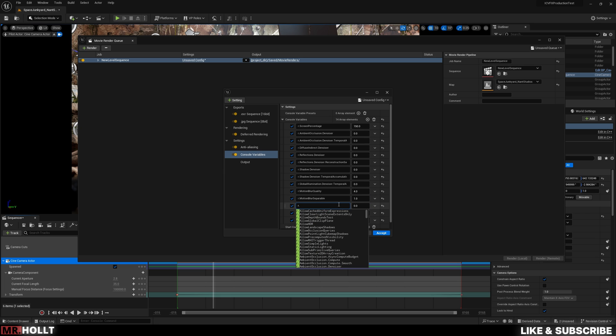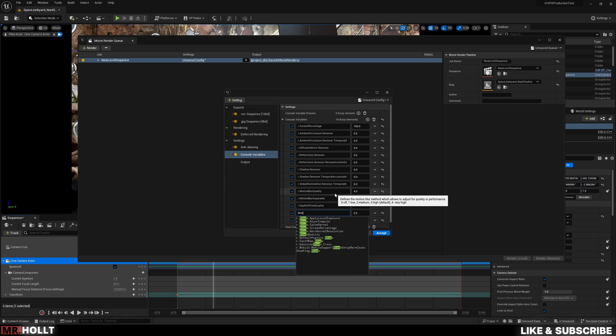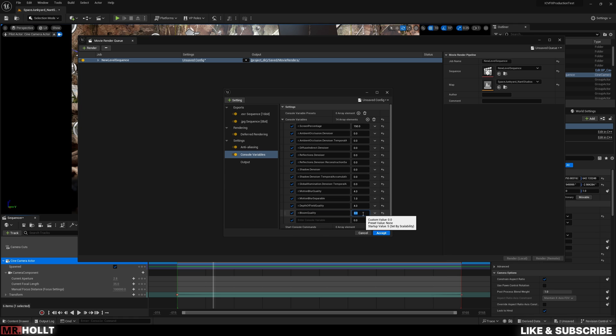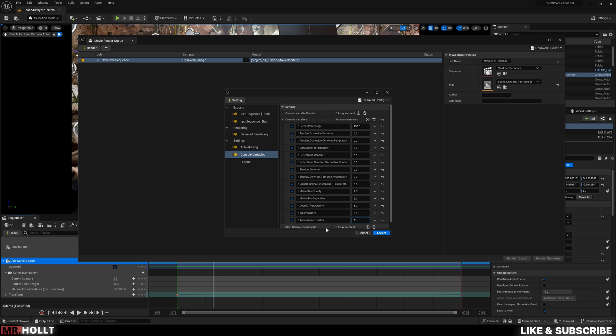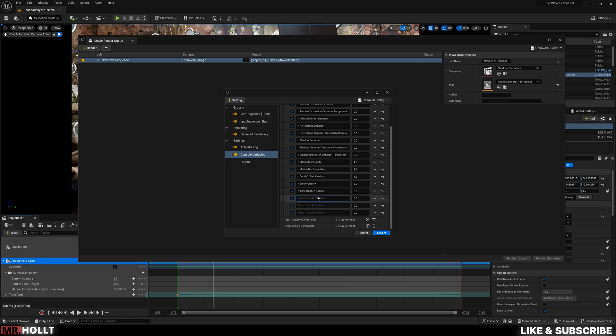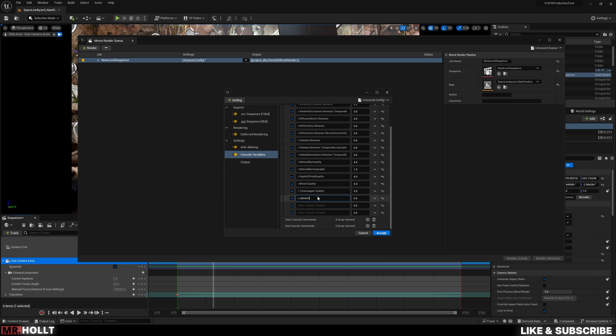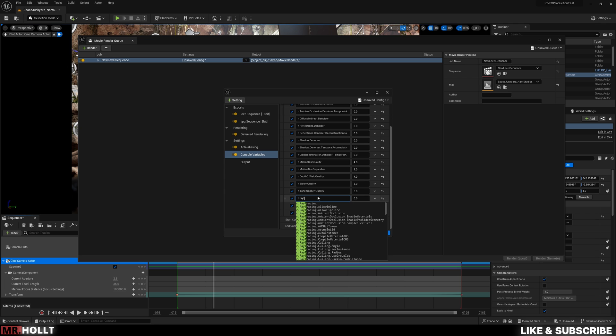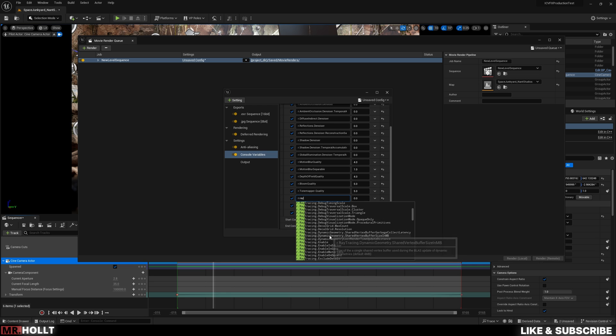And then for this one, we'll do r.depth of field quality. Do a four. Bloom quality. Let's do a five. Tone mapper quality. Also, some of these won't necessarily affect your image, but they are kind of done in a wholesale manner. So sometimes when you're creating your projects, it'll come in handy. For example, is ray tracing. If you don't have ray tracing enabled with your project, these last ones won't necessarily matter. But they also won't affect your scene either.